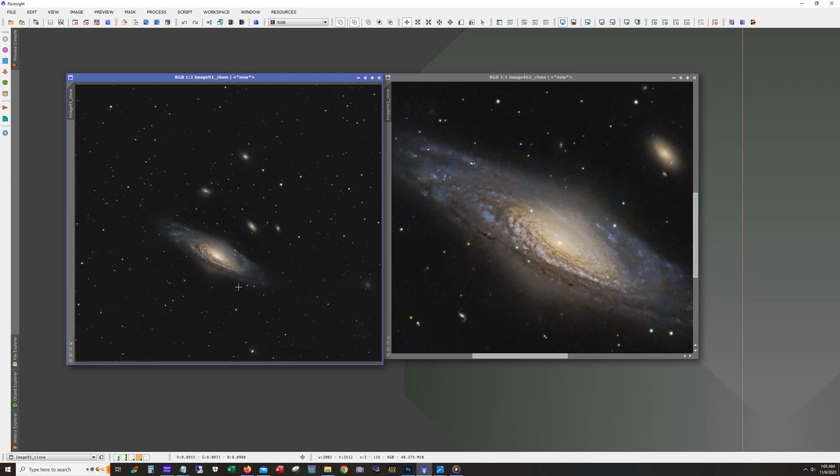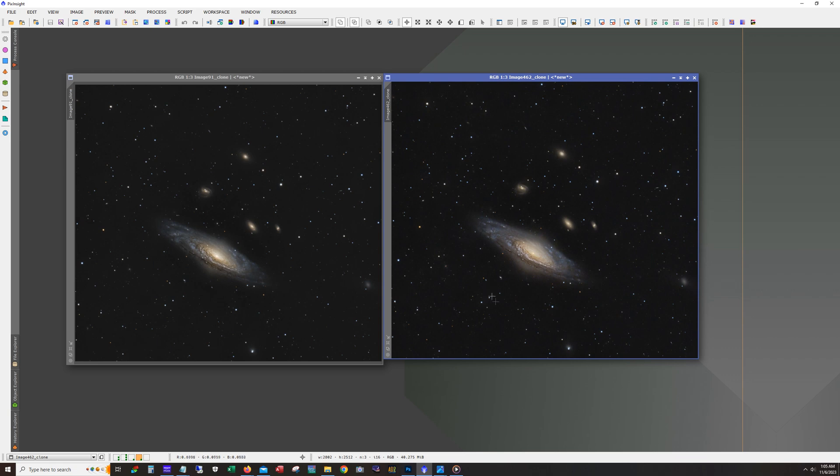Let me know what you guys think, and let me know if you've shot this target and your opinions on which version is better. Please give this video a like if you made it this far, hit that subscribe button if you're not already subscribed, and clear skies.